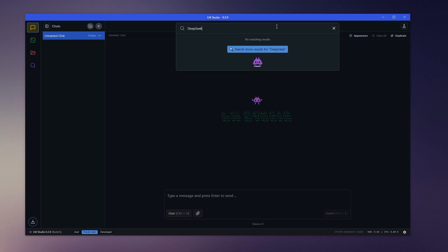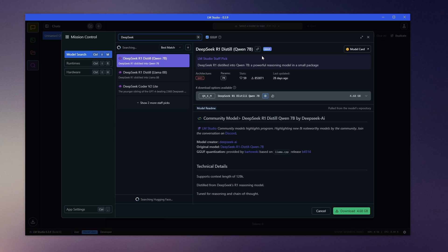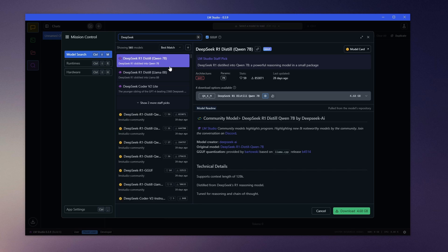Click on DeepSeek R1 Distill. You can see there are two different models. You can either choose Qwen 7B or Llama 8B. Then click Download.